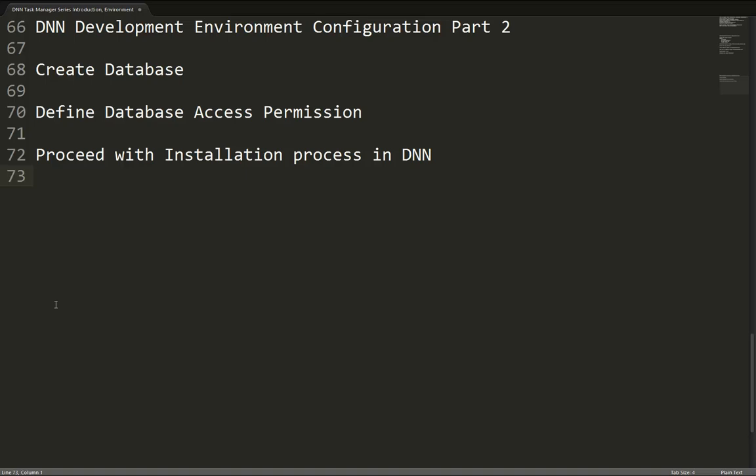Hello, this is Chris Hammond with ChrisDoc.com. Welcome back to our DNN Task Manager module development series. This is the second video in the series, part two of how to configure your DNN development environment.